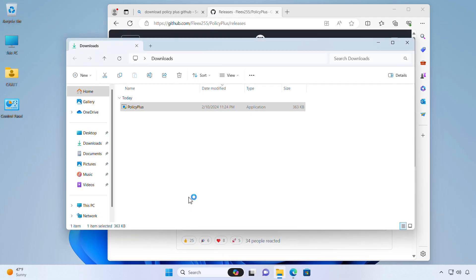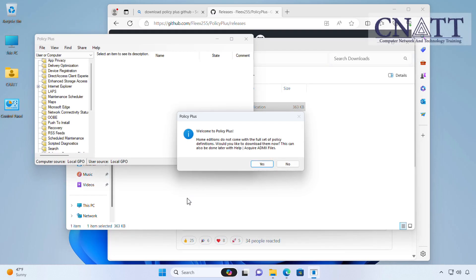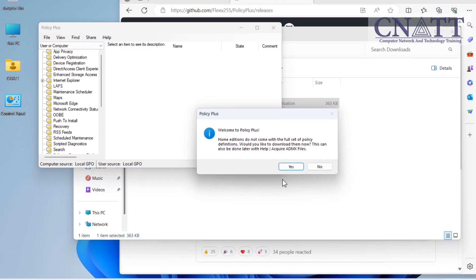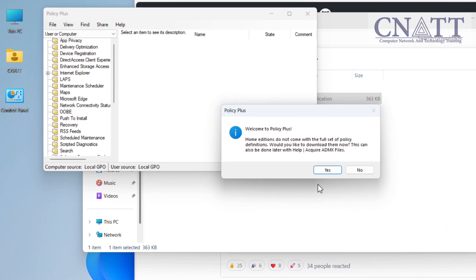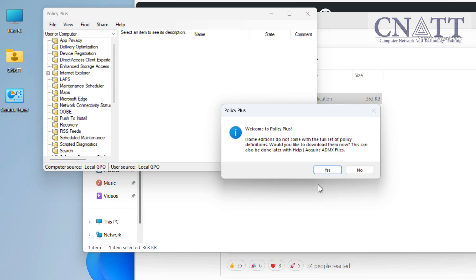If you have a Home Edition of Windows, to use Policy Plus, you first have to download the necessary administrative template files, also known as the ADMX policy files. Thanks to an integrated downloader in the Help menu, Policy Plus can grab the required file directly from Microsoft without too much effort on your part.